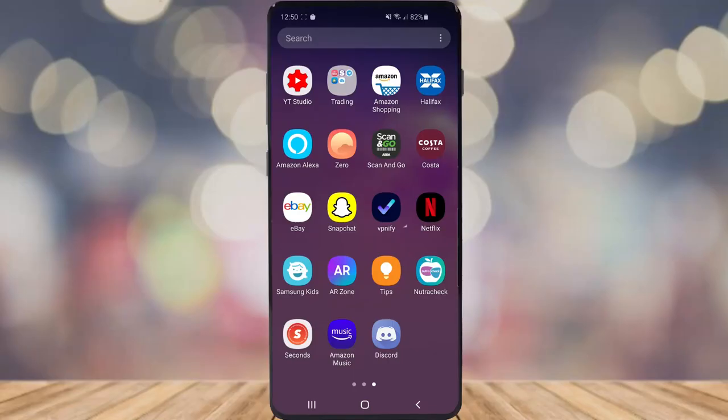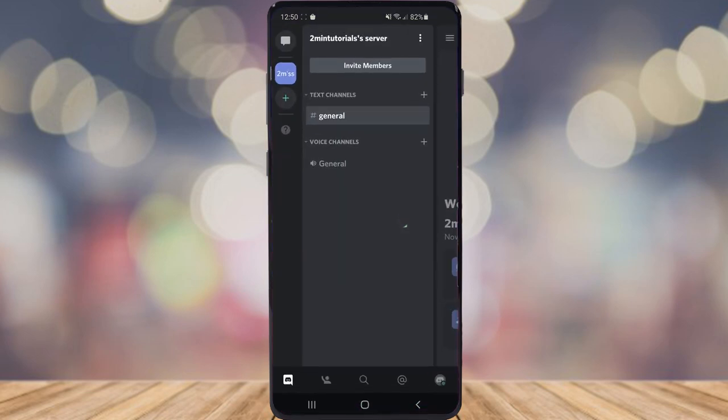So the first thing you want to do is go to Discord. Once you've come to Discord, go ahead and click on your profile picture in the bottom right corner.